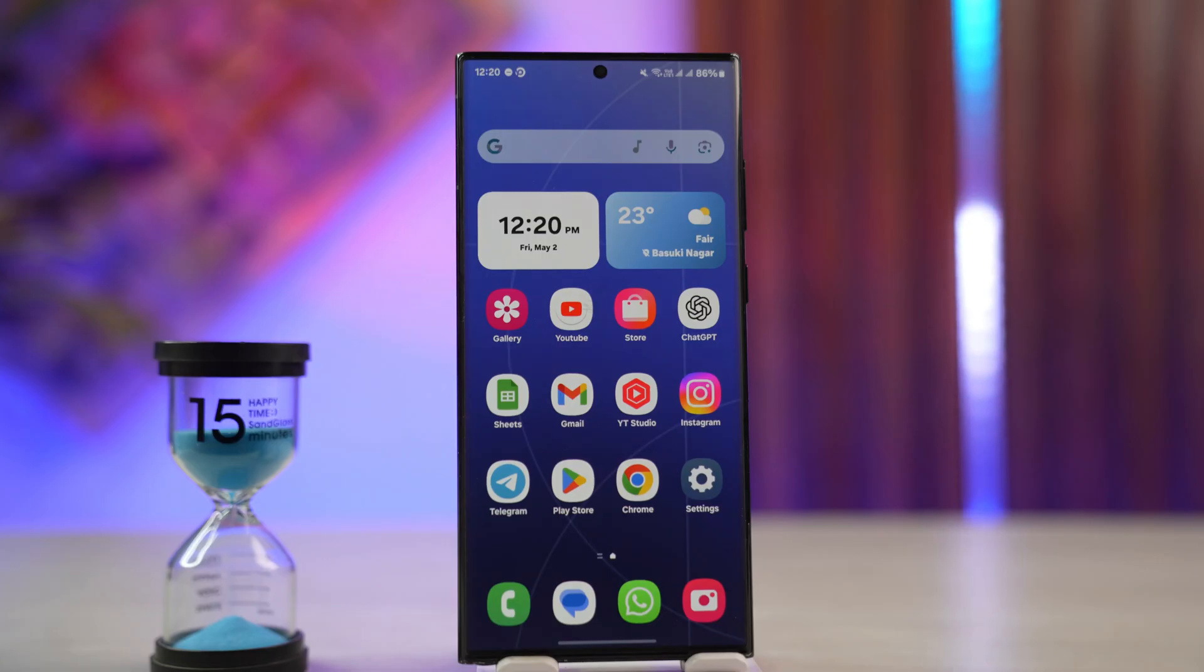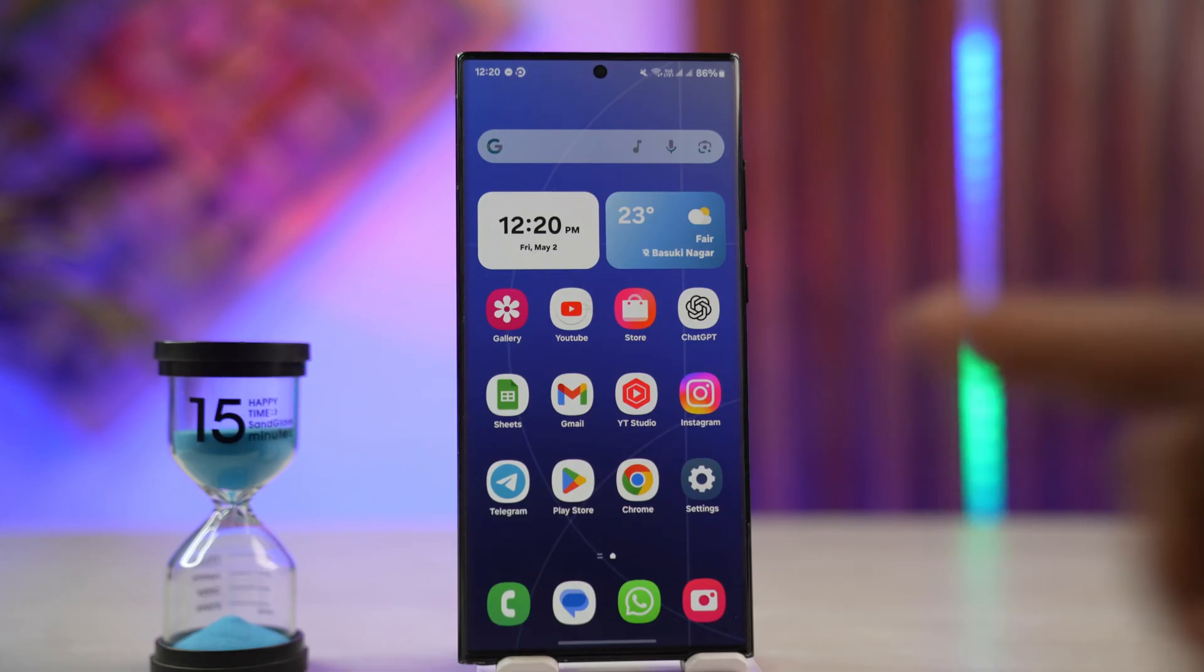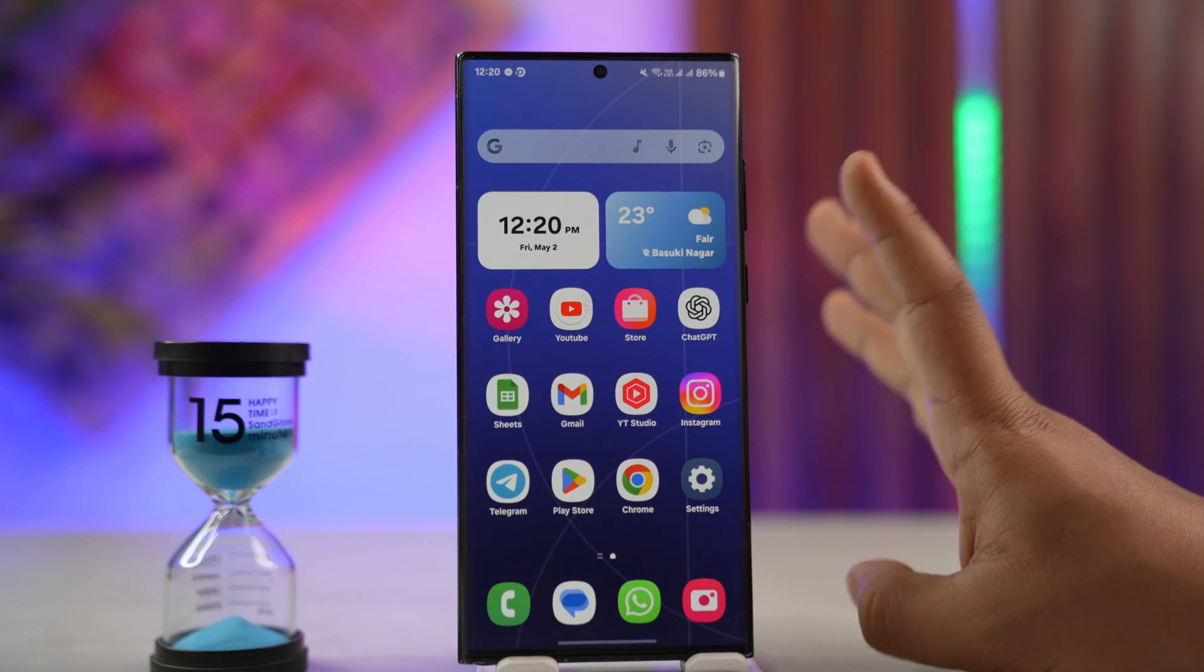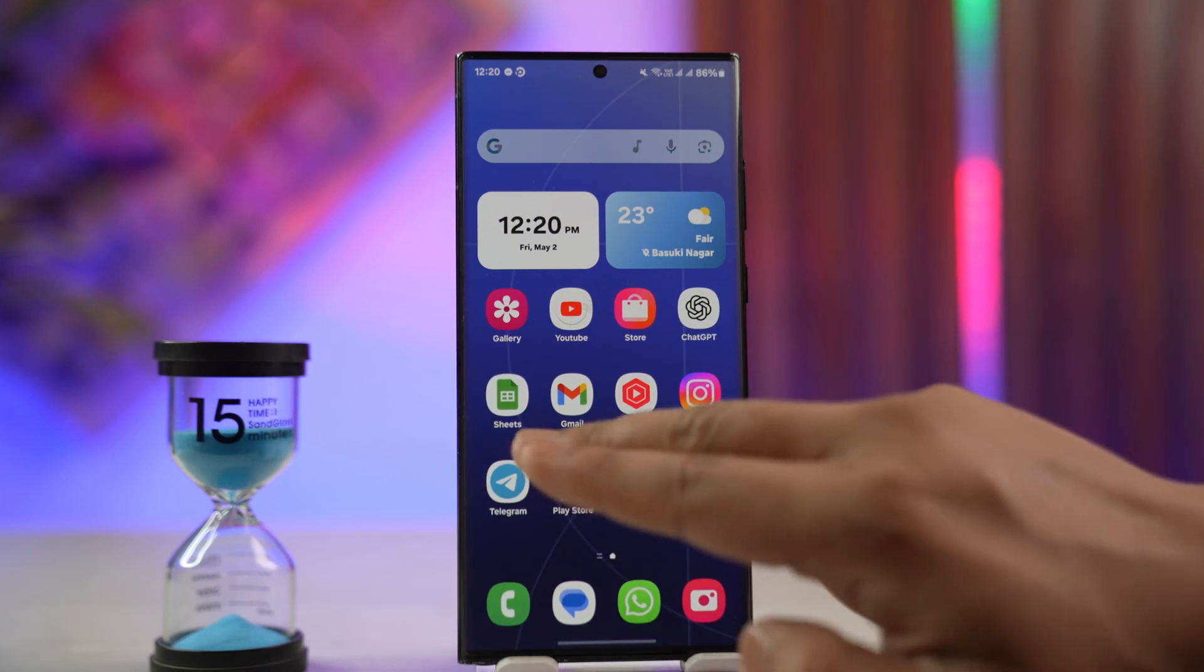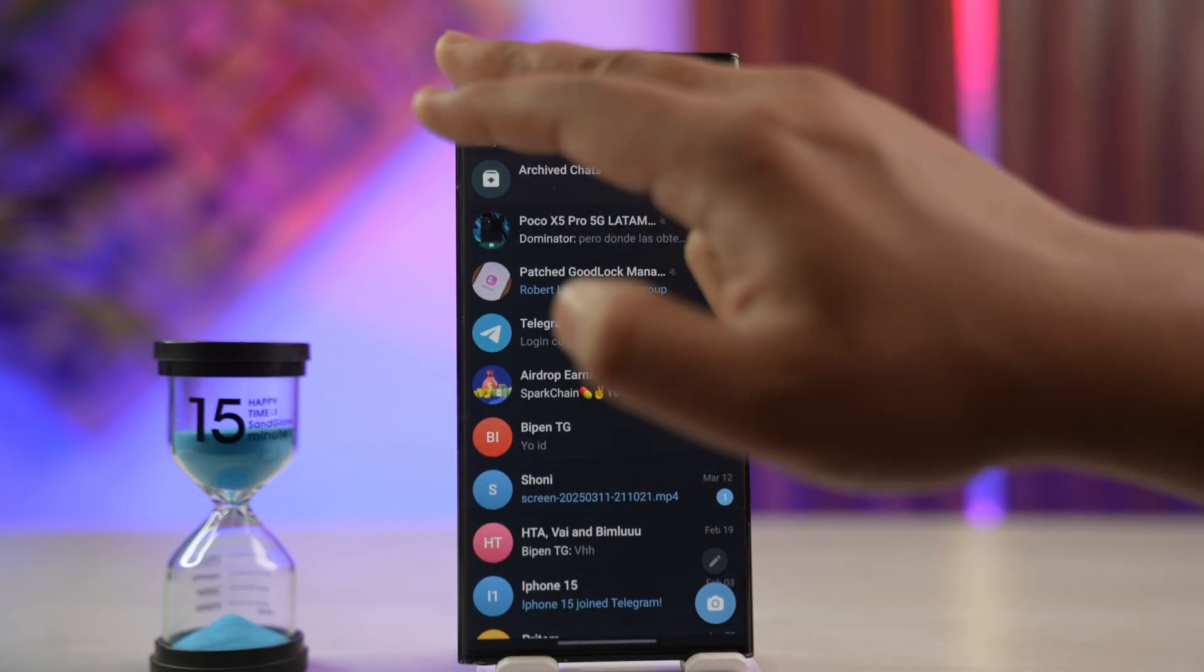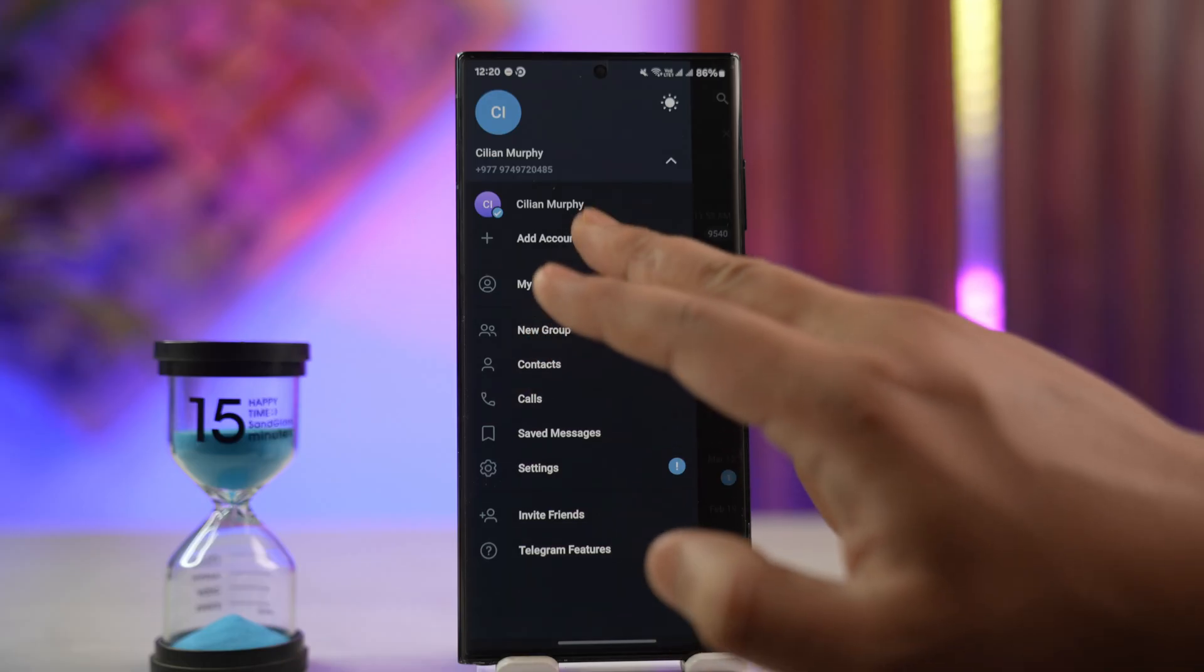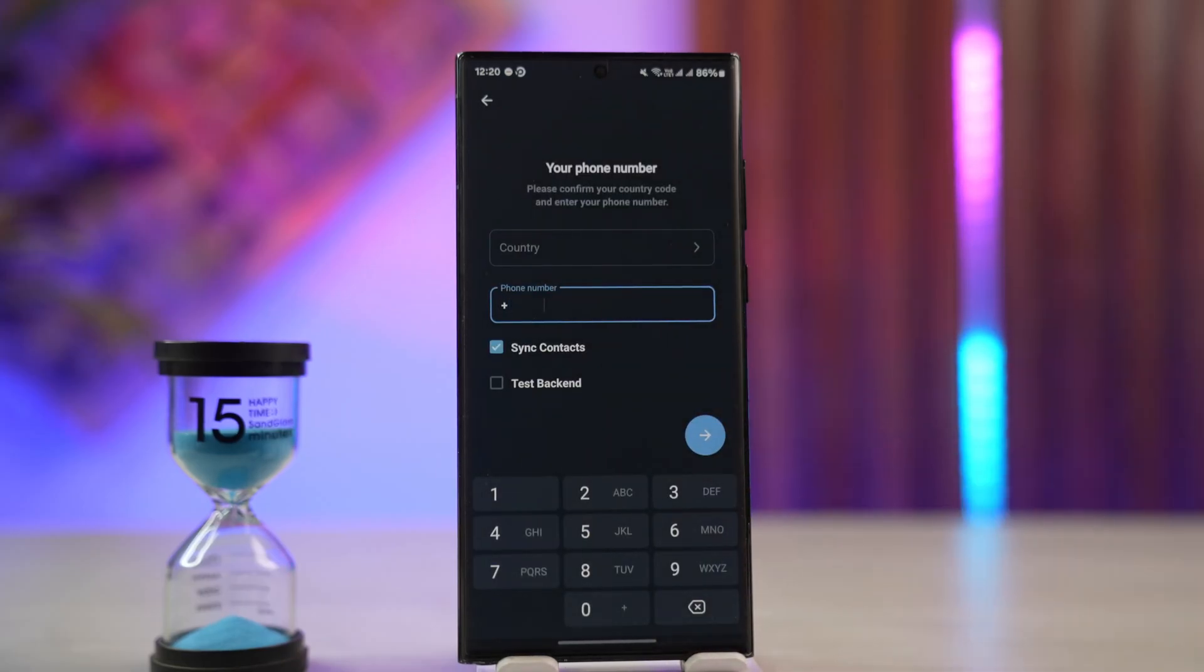If Telegram is giving you the error 'we've sent the code to the Telegram app on your other device,' this means that you recently reset your device or are trying to log in Telegram on a new device. When you try to log in after entering your phone number...